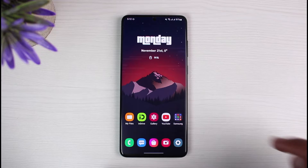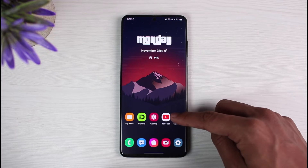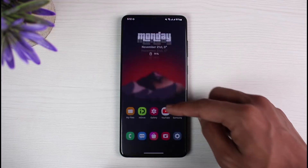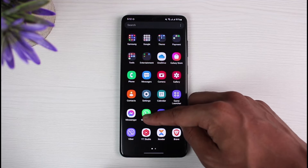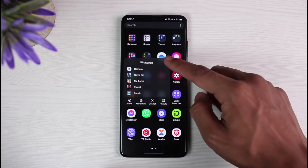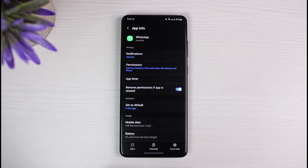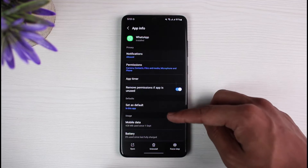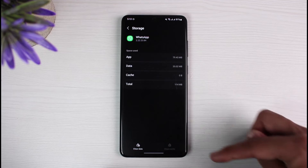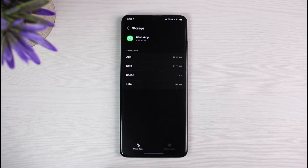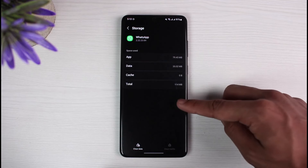However, if that is not the case, it could be happening due to other reasons. Go ahead and long press on the WhatsApp app icon, then tap on the 'i' button. It will take us to the app information page. Once there, select Storage and clear the cache files.